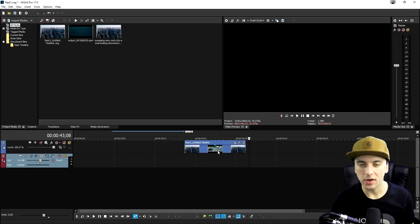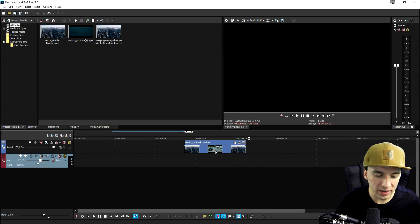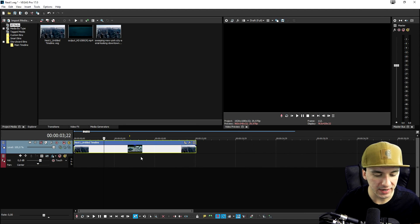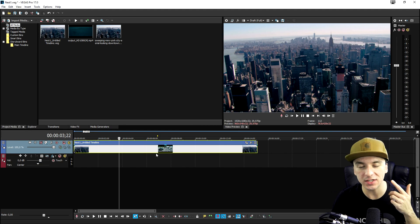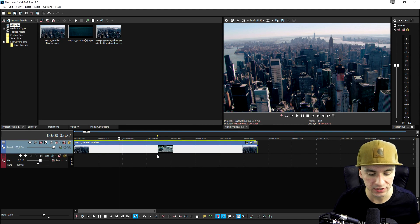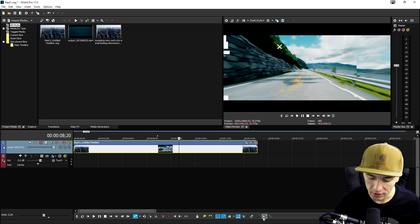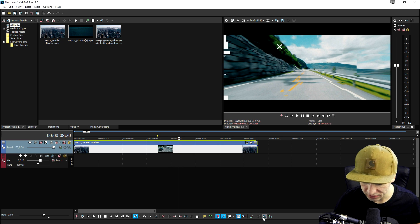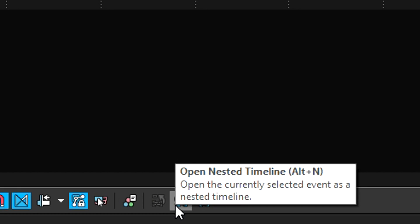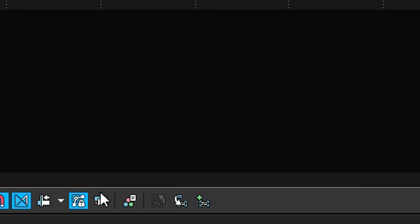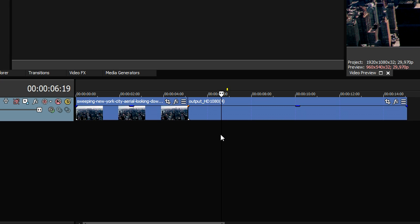So now you guys know what it's for and how to create nested timelines. This is a new feature that released in Vegas Pro 17. If you want to undo this you can just go ahead and click on this one open nested timeline again and then both clips are just separate.